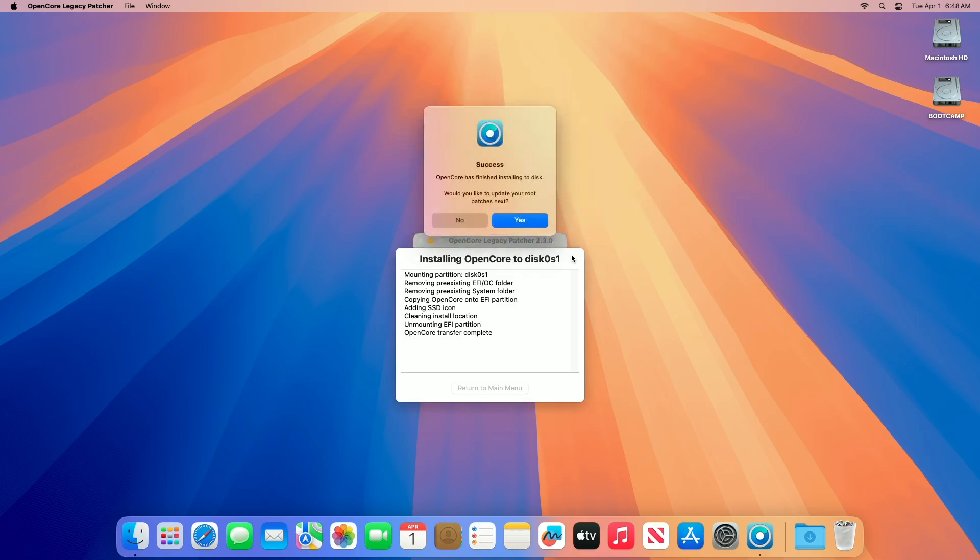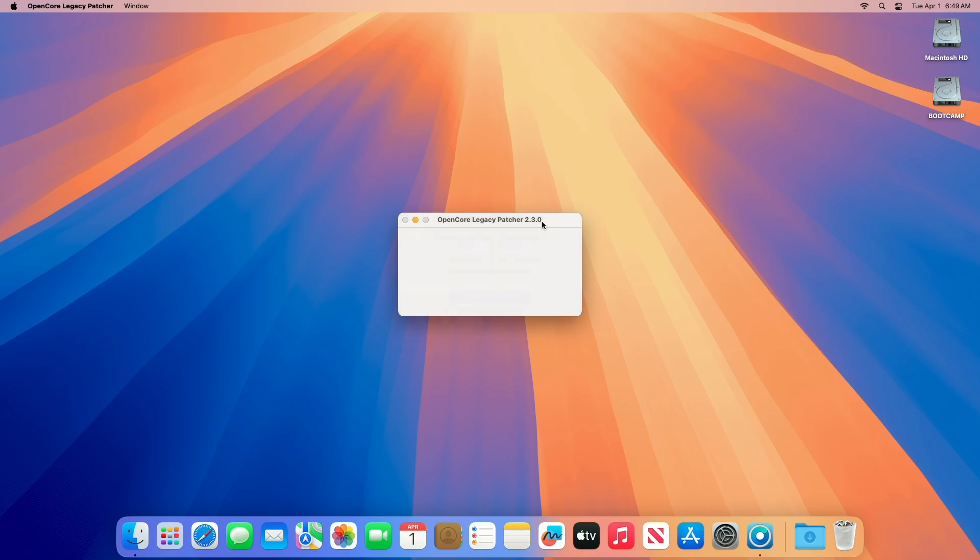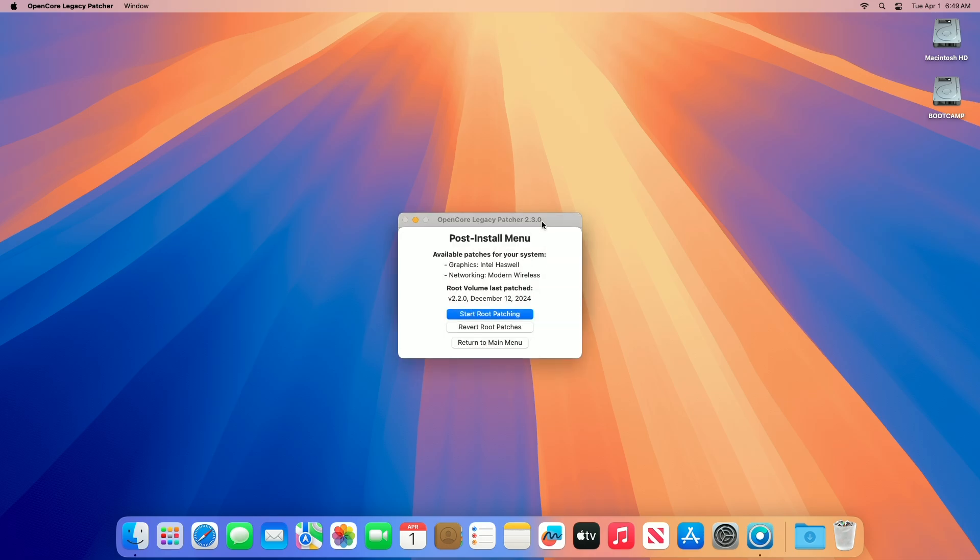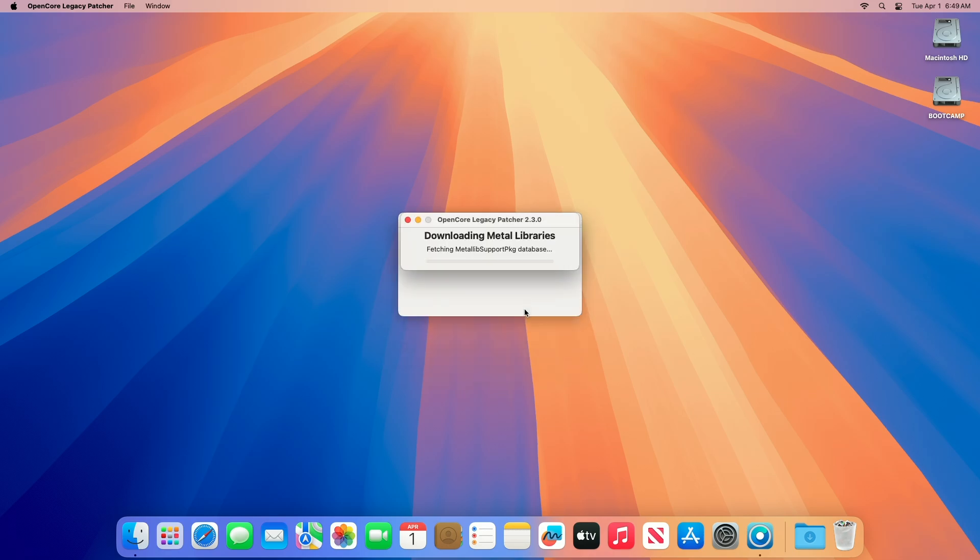When you get the success message, click on Yes from the menu. Click on the Start Root patching option, and proceed with all the prompts.